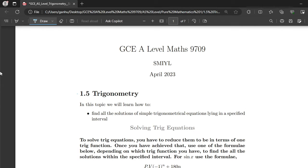Hi, my name is Takuzo Ganre. I am a former A-level student and I graduated high school with straight A stars, and I'm here to help you do the same, or if not, just to make A-level maths a little less challenging for you.